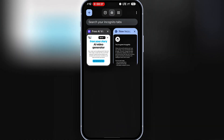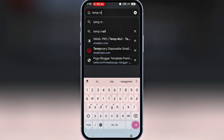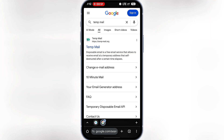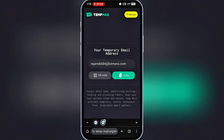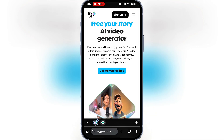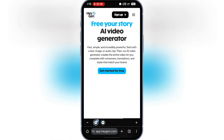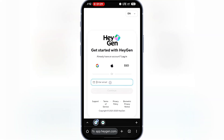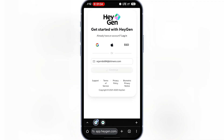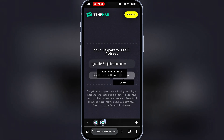Then in another tab, I'll search for TempMail and click on TempMail.org. From there, I'll copy the disposable email address, go back to HeyGen, and click on Sign Up. I'll paste the email address and hit Continue.